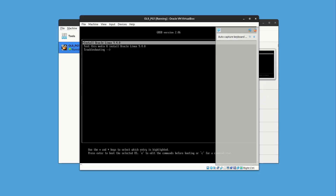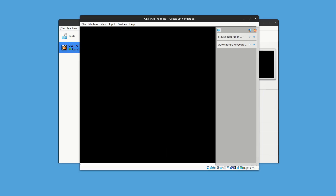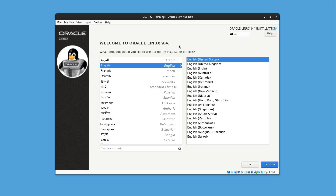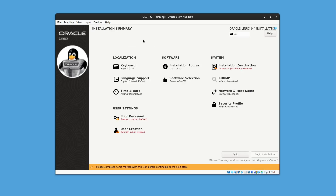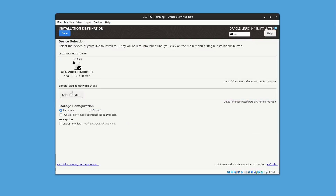Start the VM. I'll go straight to Install Oracle Linux 9. Once the VM is running and Oracle Linux is loaded, we see the welcome screen for Oracle Linux 9.4. Select the language — I'll go with English, United States — and continue. In the Installation Summary, let's start with Installation Destination. The VirtualBox hard disk is selected, so choose Custom and press Done.